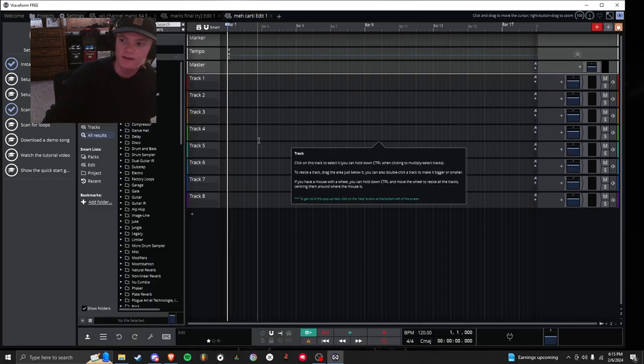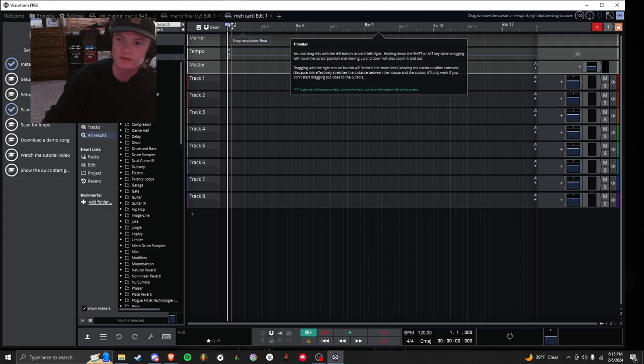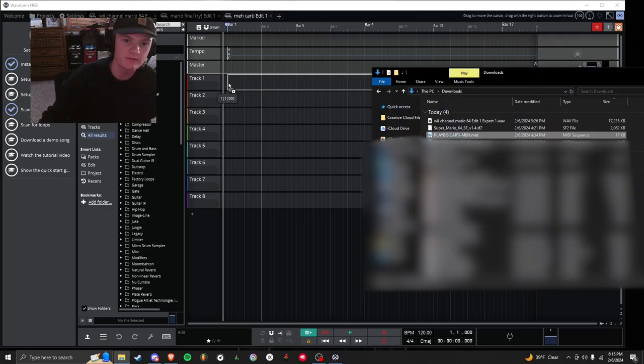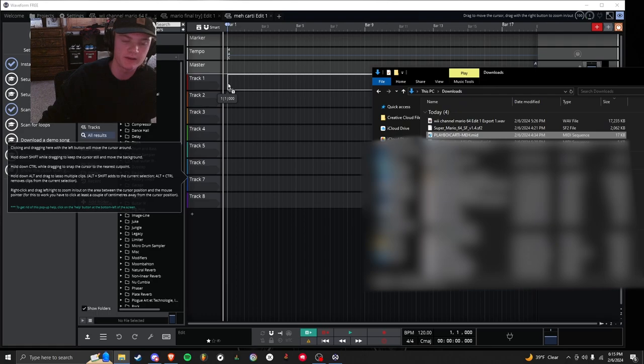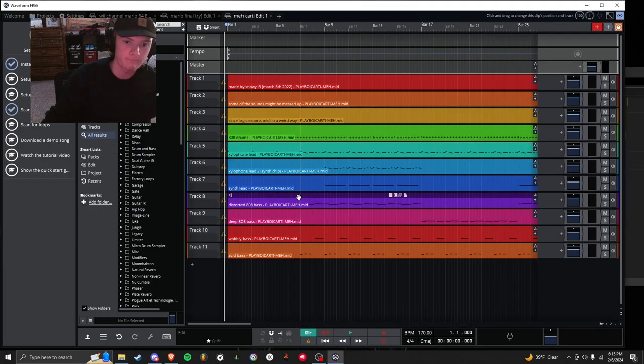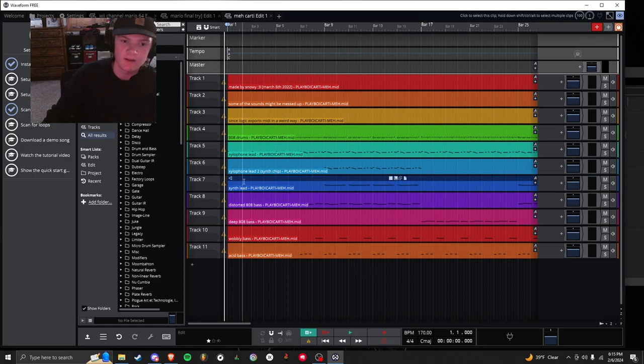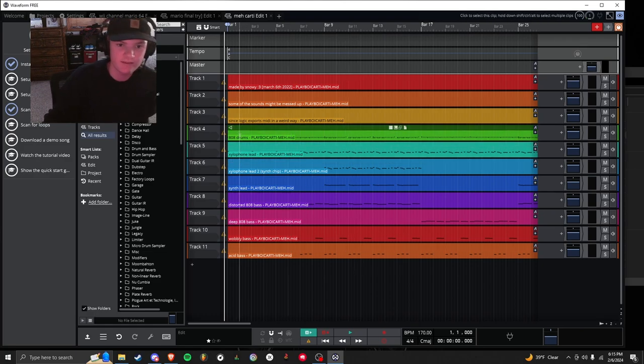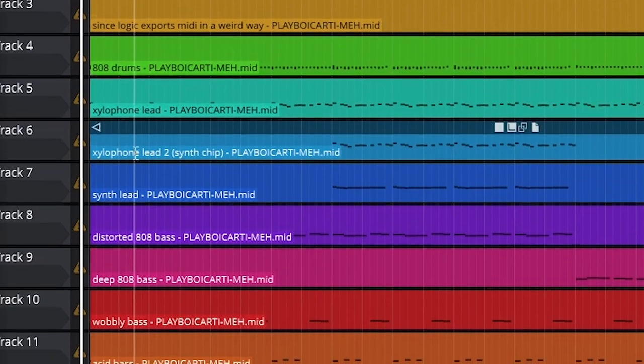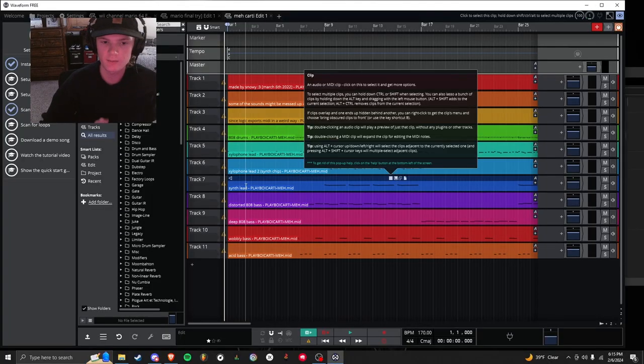It kind of looks like BandLab and FL Studio mixed. But you're going to open up your File Explorer, drag and drop the MIDI file. So it should be .mid. Drag it into here. Click Import. And you're going to see all your instruments come in. This one's nice because it says 808 drums, it says Xylophone Lead 1, 2, Synth Lead. It kind of labels them for you.